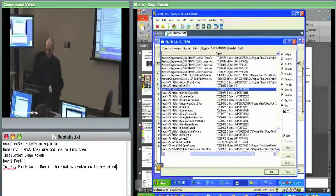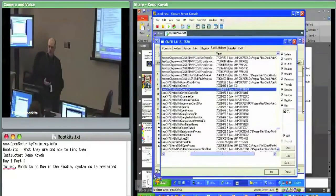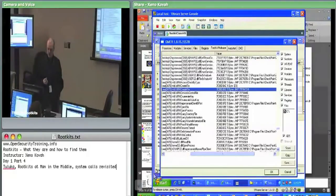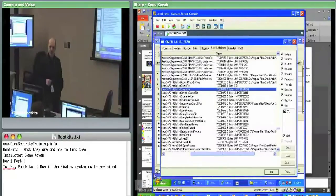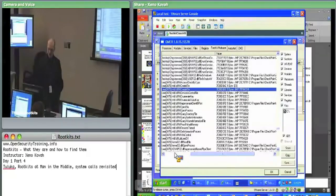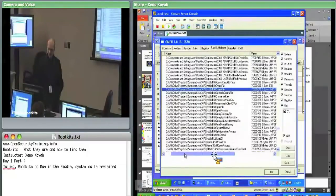Those are the four main things we looked at so far — the things we have some knowledge about from other classes. Now we're going to talk about them from the man-in-the-middle perspective, and then go on to some stuff which rootkits can attack and manipulate that we haven't seen in our classes.